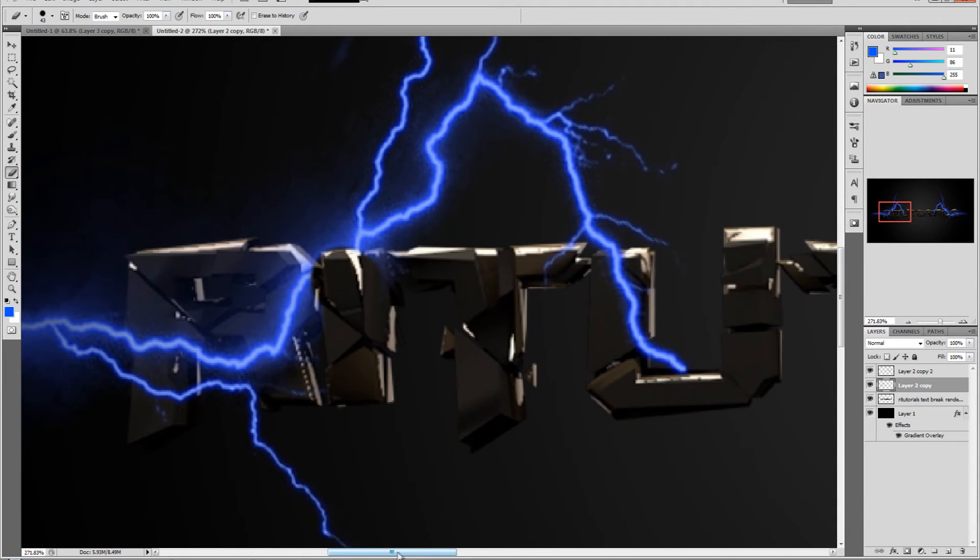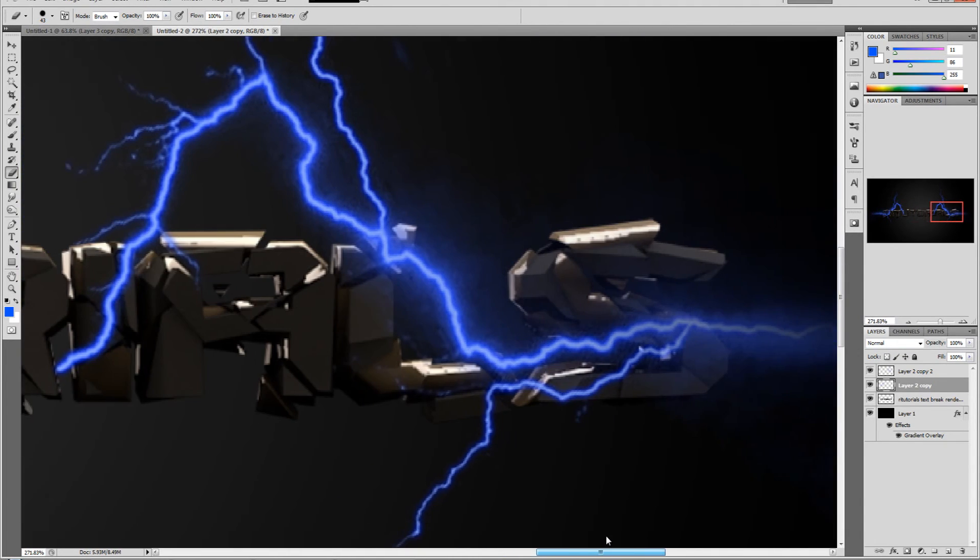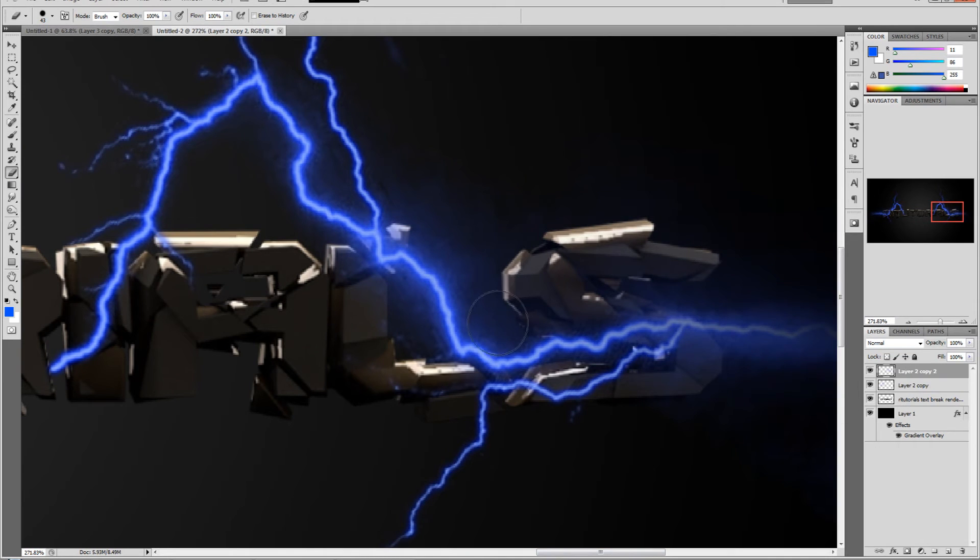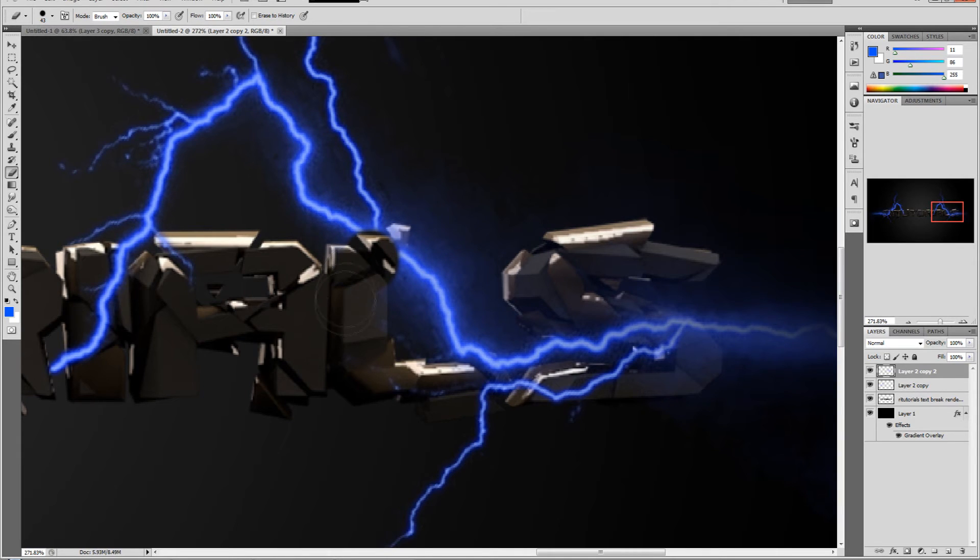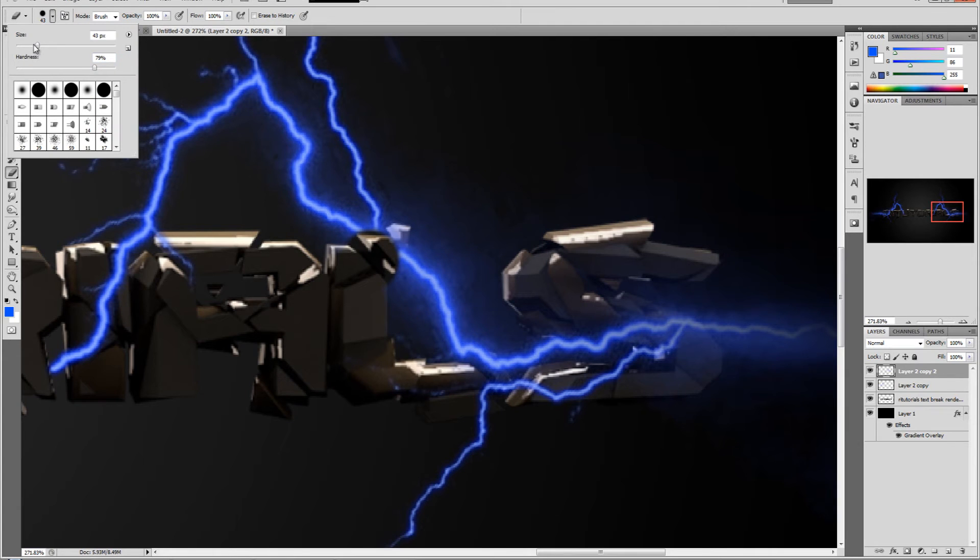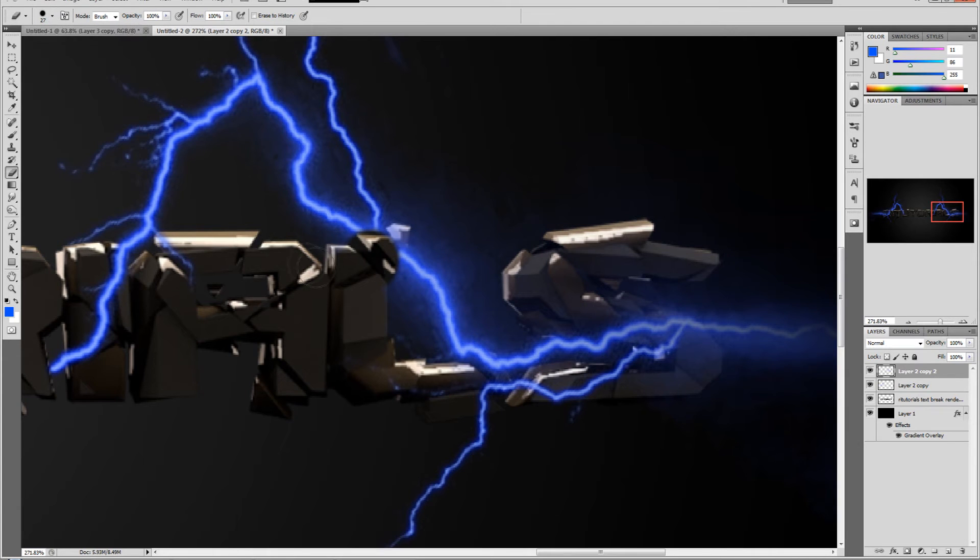Let's do the same thing on this side, so select this layer too. Just kind of trim it so it looks realistic. Let's decrease the size again.